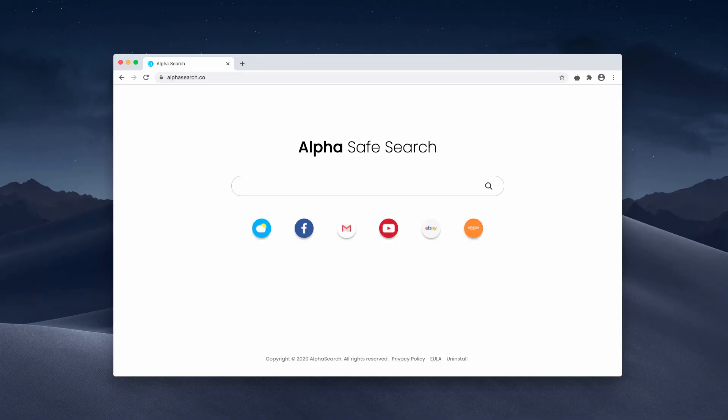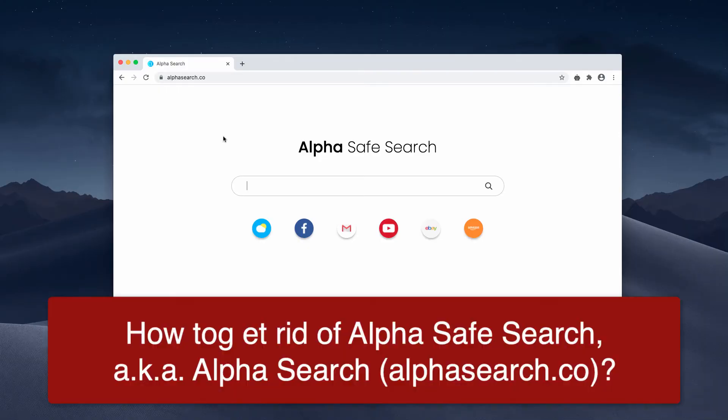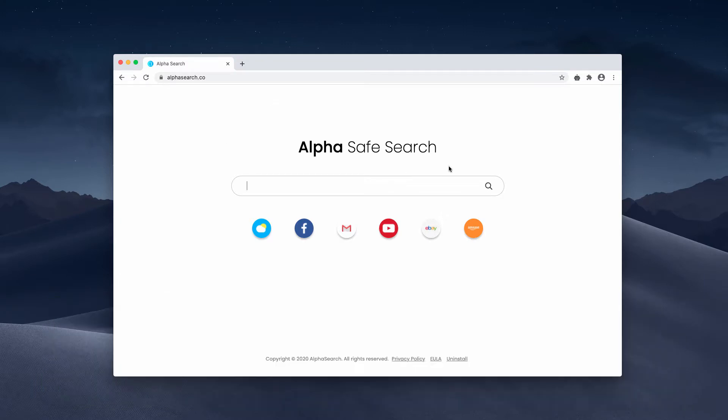This video guide is about removing Alpha Search, also known as Alpha Safe Search. However, there is nothing safe in it. This is a typical browser hijacker that changes your default search engine without your permission.